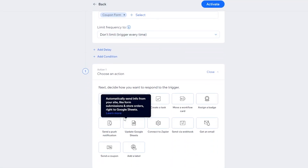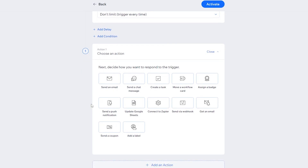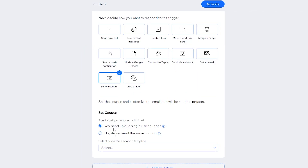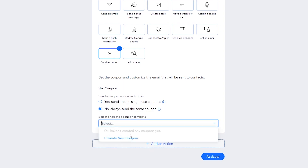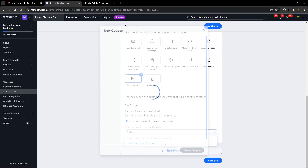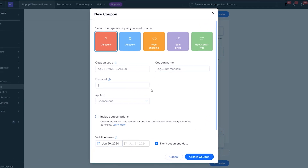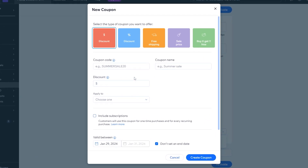Head over to the Action section. Once the trigger is selected, we're going to use 'Send a Coupon' as the action. You have two options: send unique single-use coupons, or send the same coupon to everyone. I'm going to choose the same coupon for everyone for this tutorial. Go ahead and select or create a coupon template.